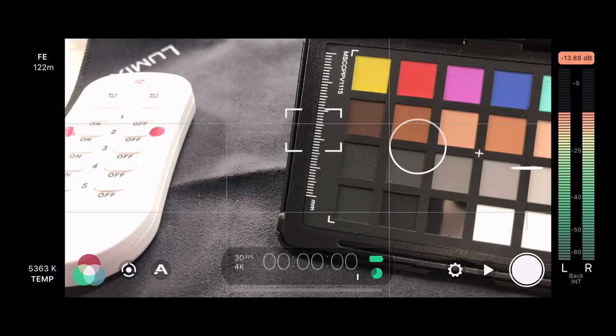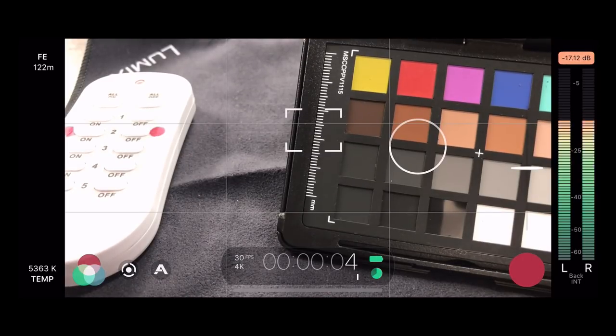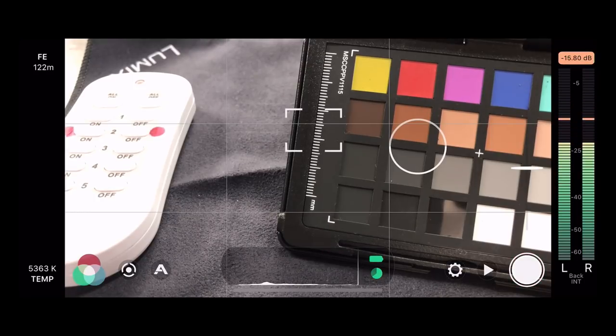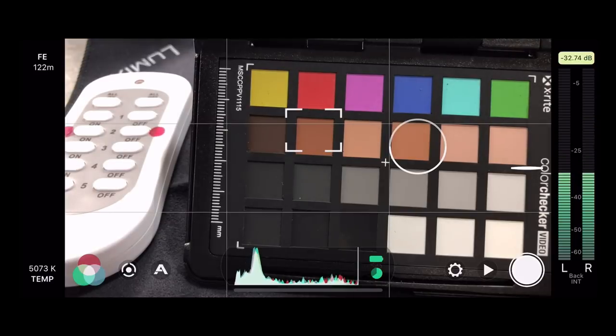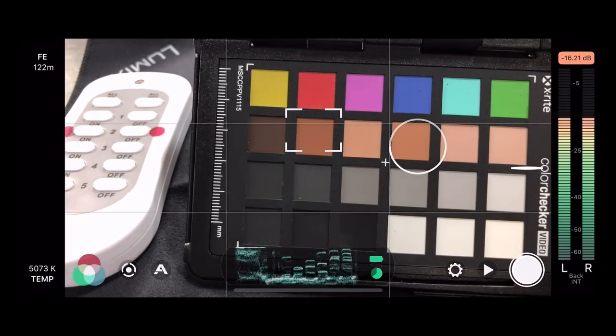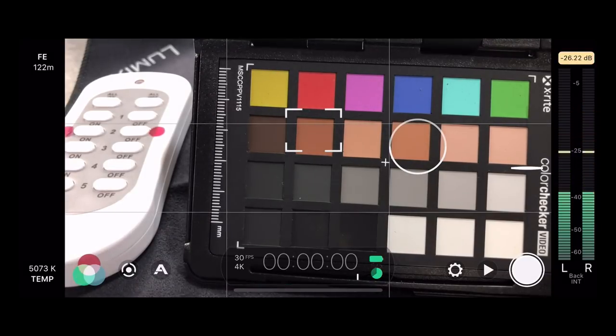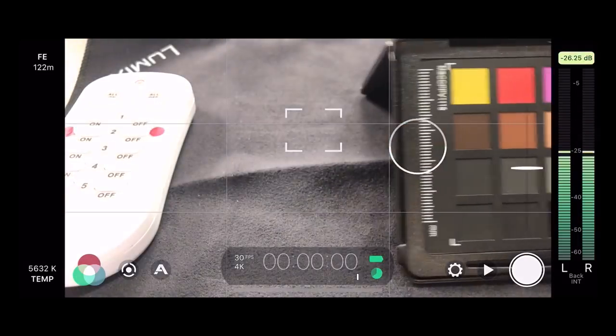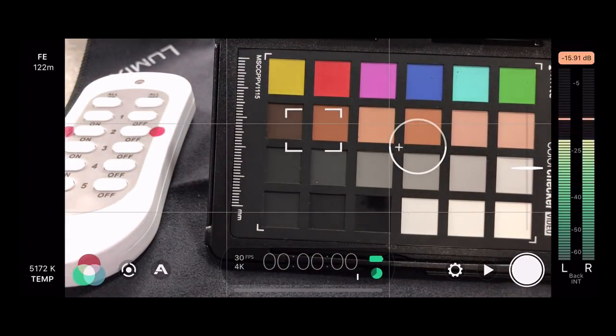In the bottom middle of the screen is your timecode display. Tap on it to switch to a histogram — you get an RGB histogram and a waveform monitor for super accurate exposure. To the left it shows your current frame rate and resolution — currently 30 FPS and 4K. To the right is a battery indicator and below that a disk storage indicator shown as a pie chart. It's super important to keep an eye on that storage indicator.